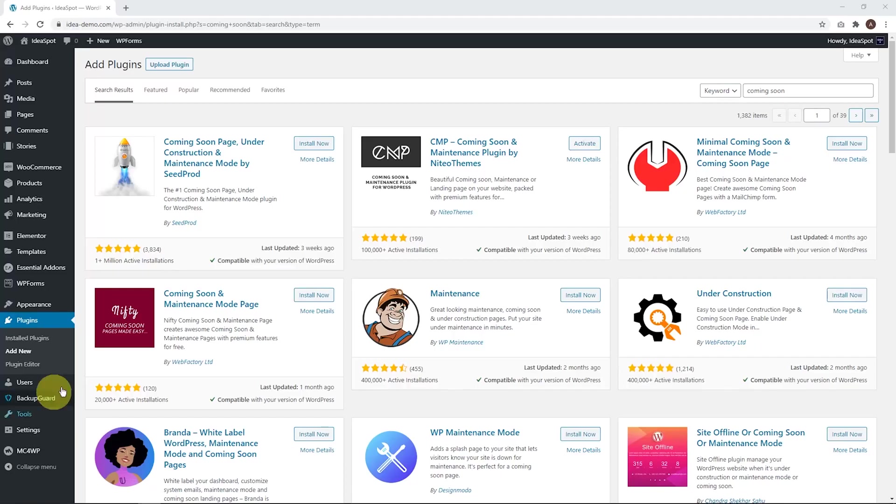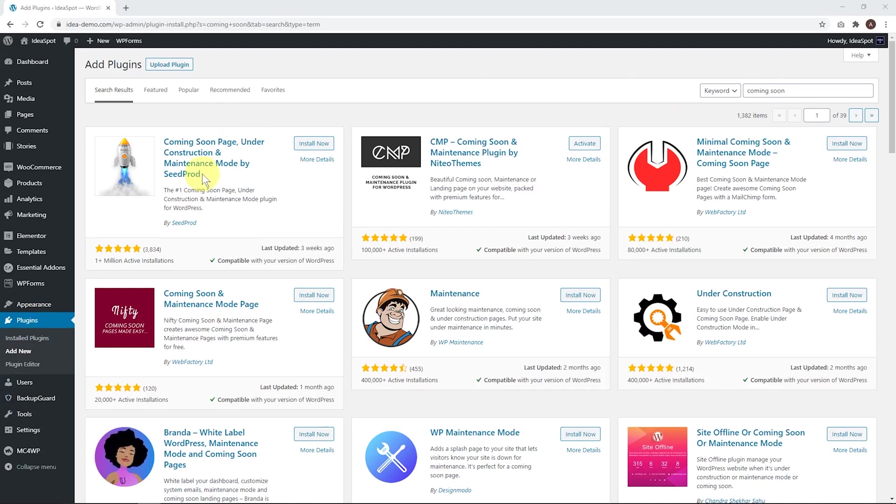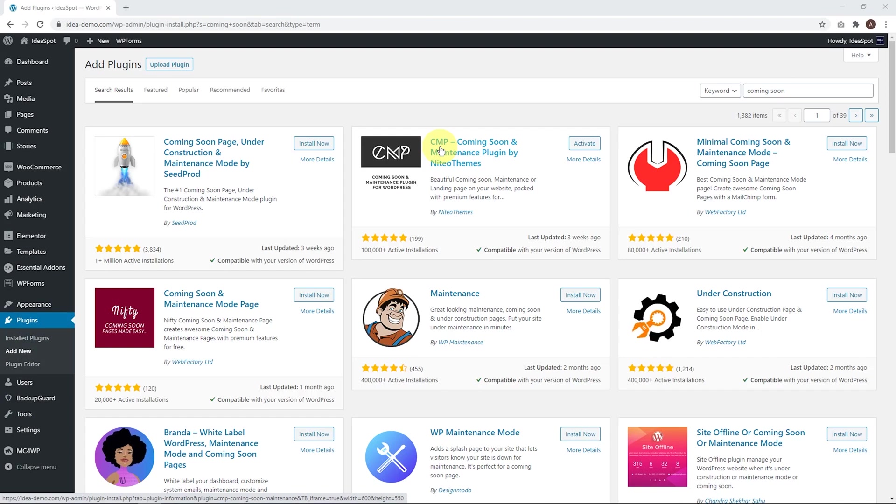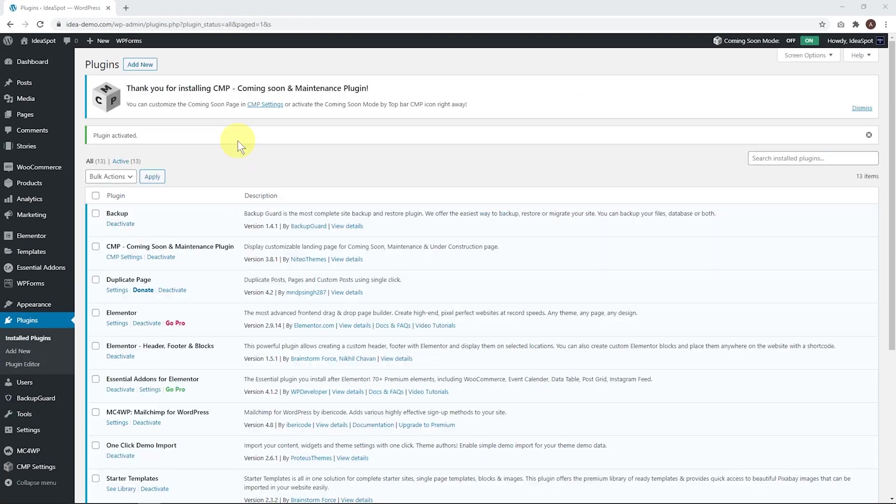So if we go to plugins and add new and search for Coming Soon, the most popular one is Seedprod, and this one is pretty good, but I've actually found that I prefer CMP now because it includes a few more useful features in its free version. So let's go ahead, install and activate that one.